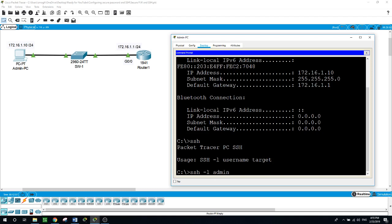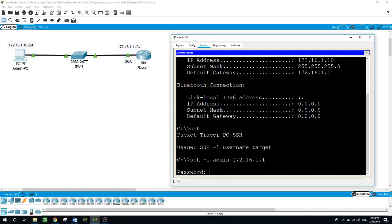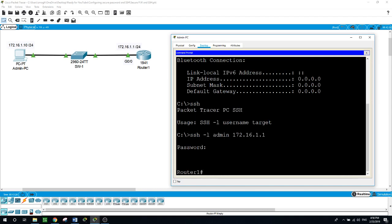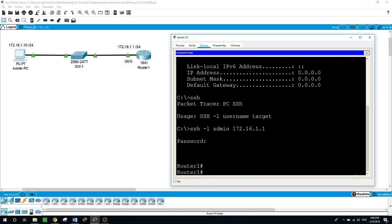So SSH space dash L for link, the username we configured was admin, and the target is 172.16.1.1. Hit enter, asking for the password. We are establishing an SSH connection to the router with the admin as a username. The password was admin, so we enter admin. And because the admin took the privilege of 15, which is the highest privilege, he is in control for this device. He can go anywhere and configure anything on the router, so he did not need to enter the enable password.